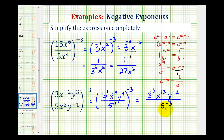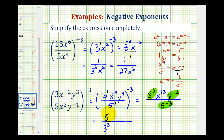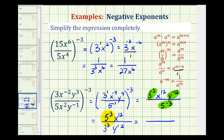Now to write this with positive exponents, we'll move 3 to the negative 3 and y to the negative 12th into the denominator, and move 5 to the negative 3 into the numerator. So the denominator would have 3 to the third, x to the 12th stays in the numerator, and y to the negative 12th in the denominator becomes y to the positive 12th. The last step is to evaluate: 5 to the third is 125, and 3 to the third is equal to 27.